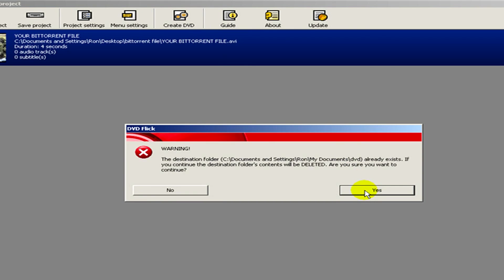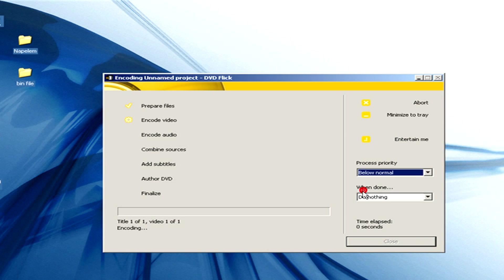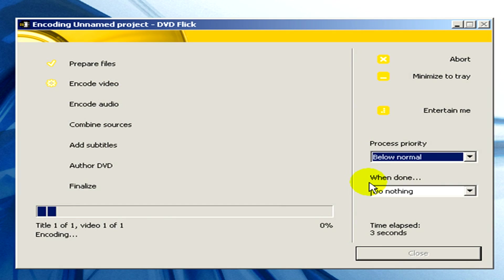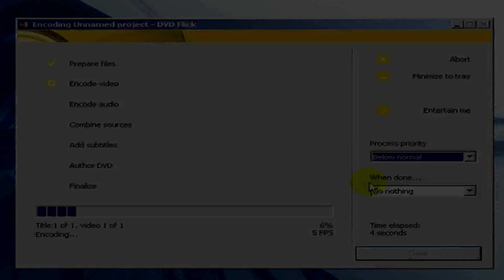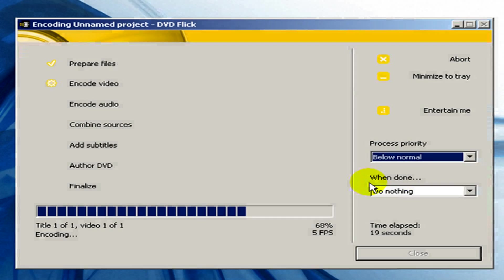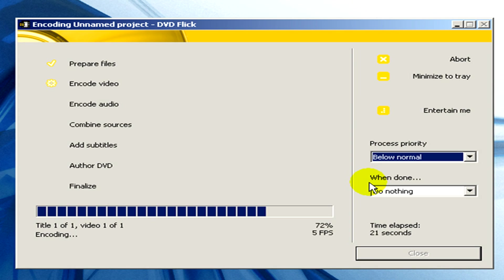And now we have to wait some seconds until the encoding is finished. When it's ready we will have to click on close.